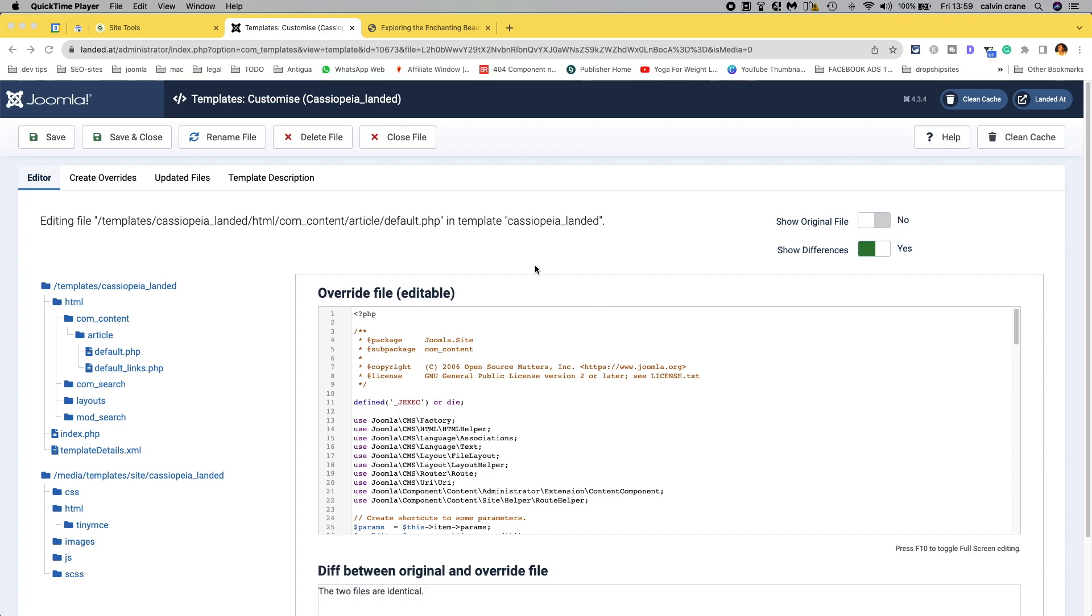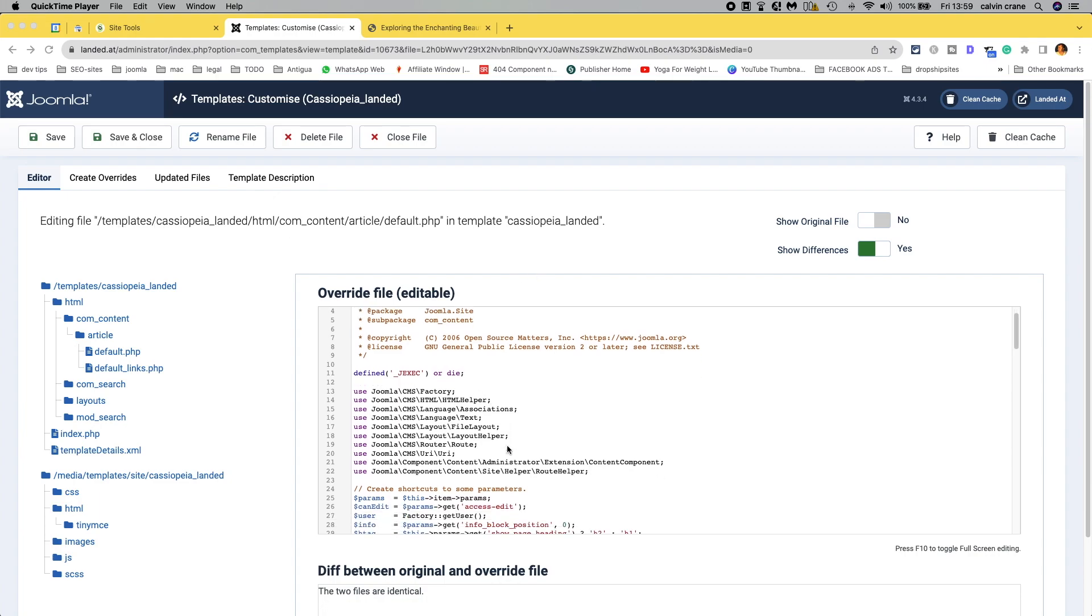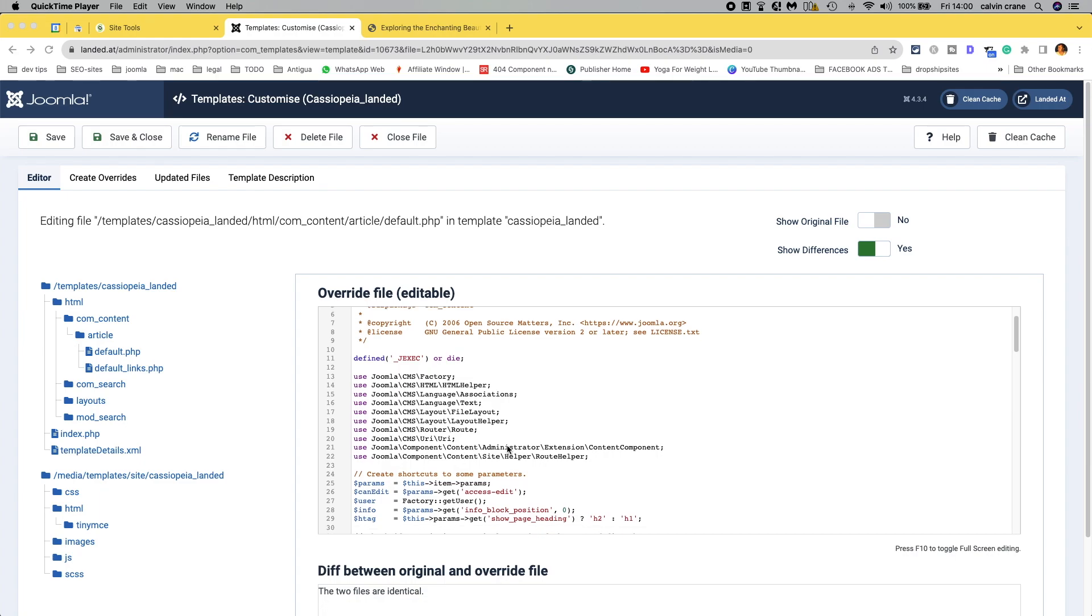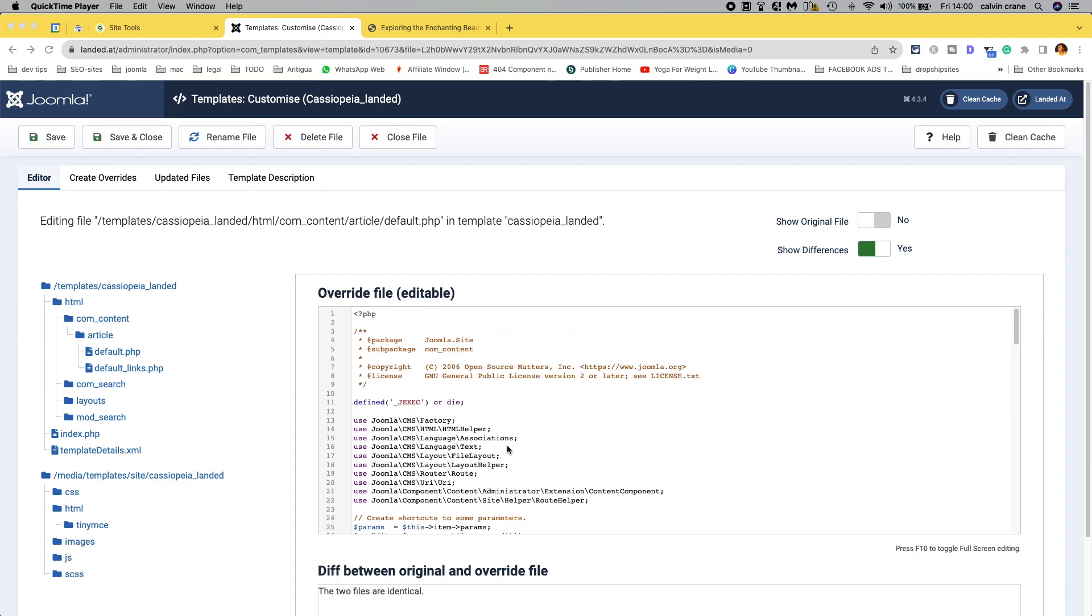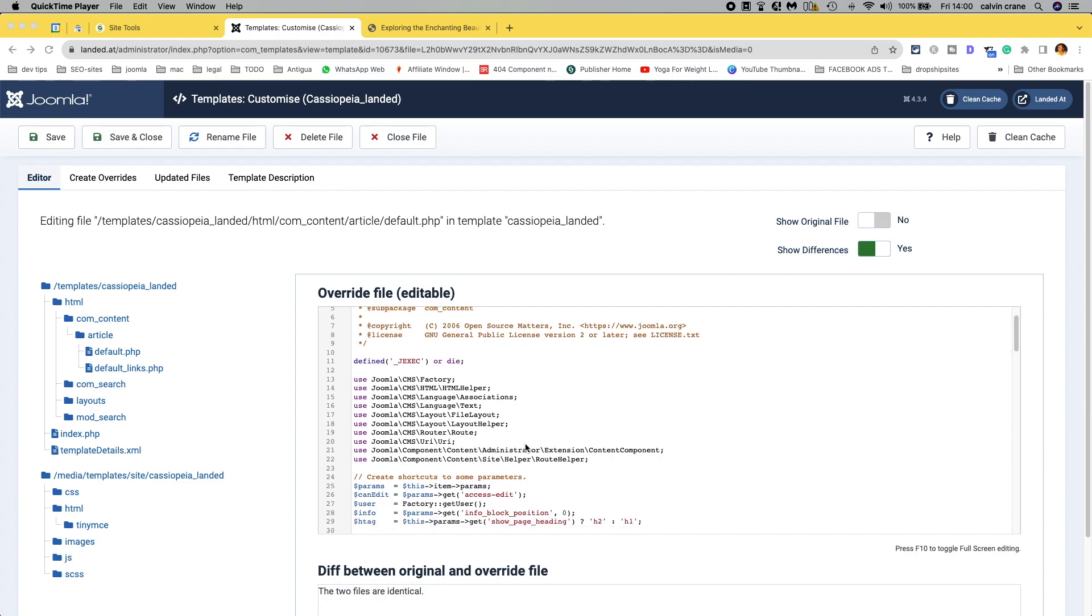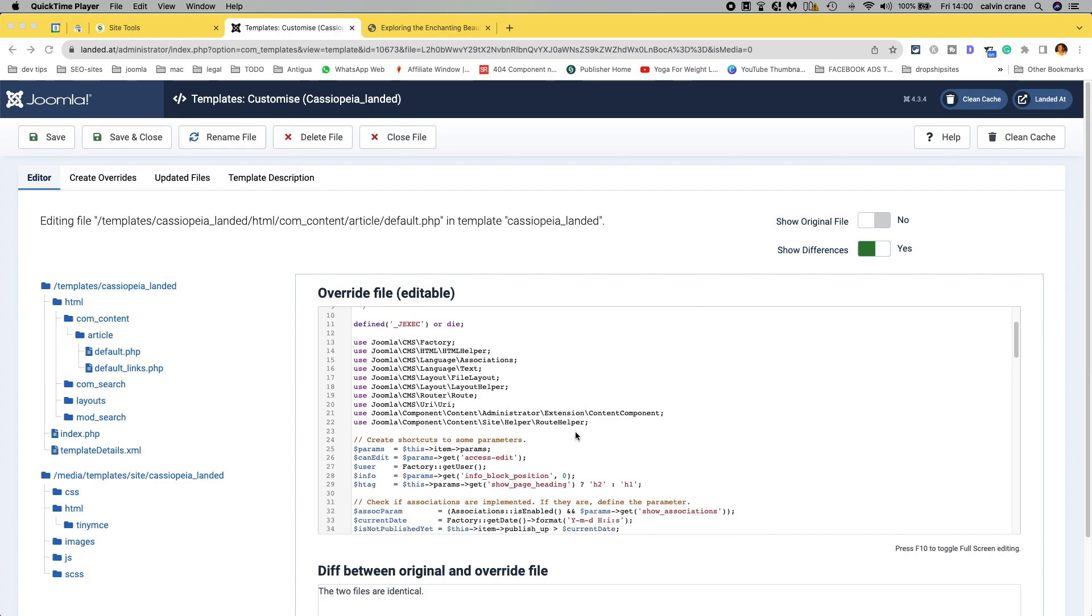So let's edit it in Joomla for the moment, and then have a look at it in our standard editor. So at least you can see how to edit it in the back end here, which is quite handy really, and it's a decent editor.